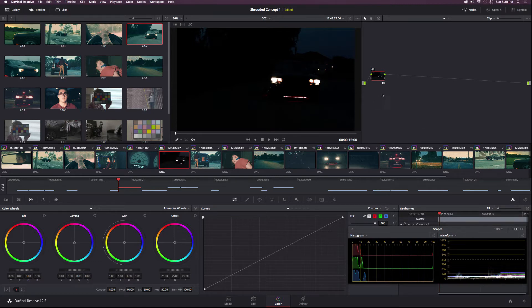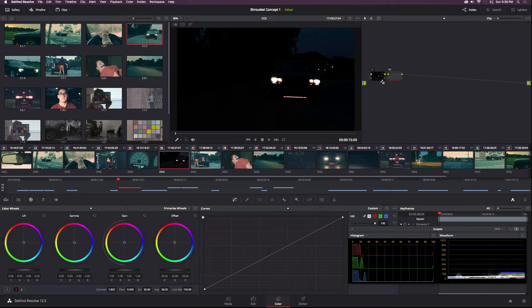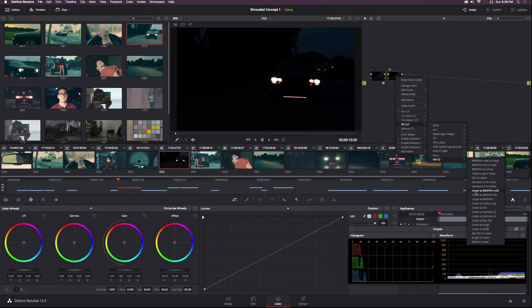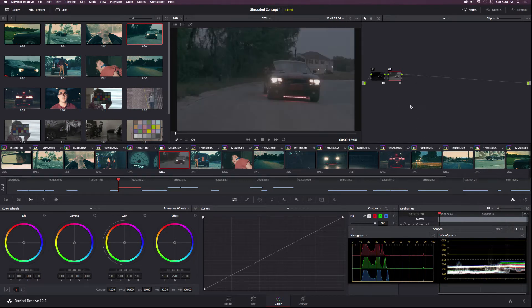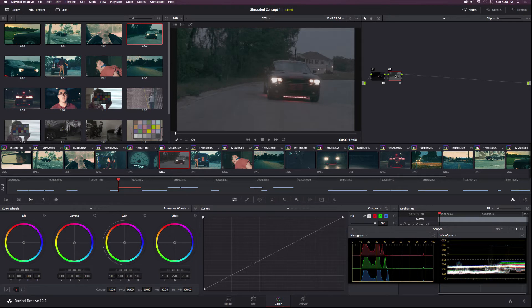So what I'll do is go up to Nodes, Add Serial Node, and then I will right-click this clip, go to 3D LUT, go to VFXIO, and go to Linear to Cineon Log. And there we have it. So now we have a very nice flat image.